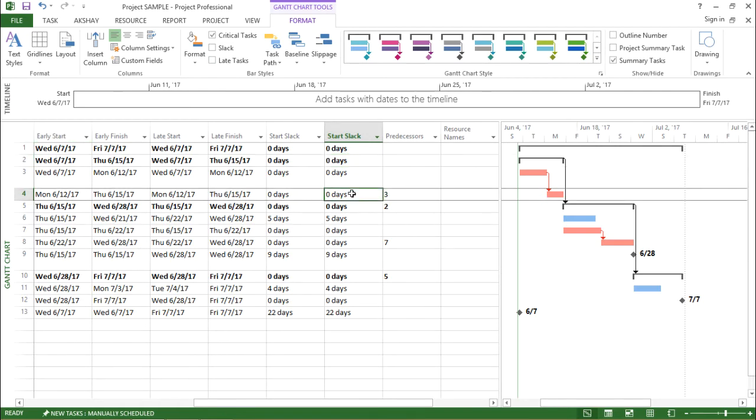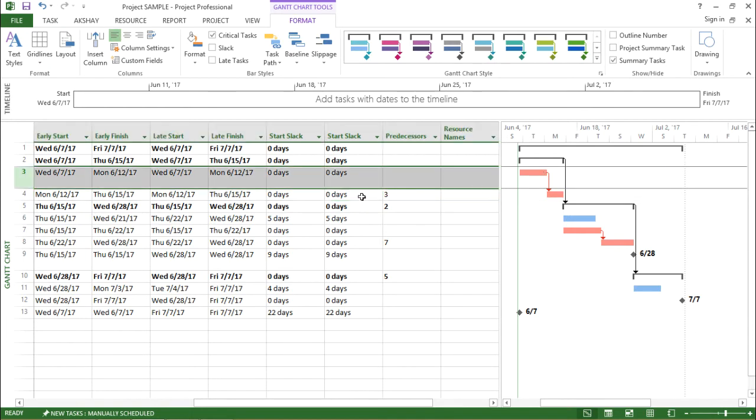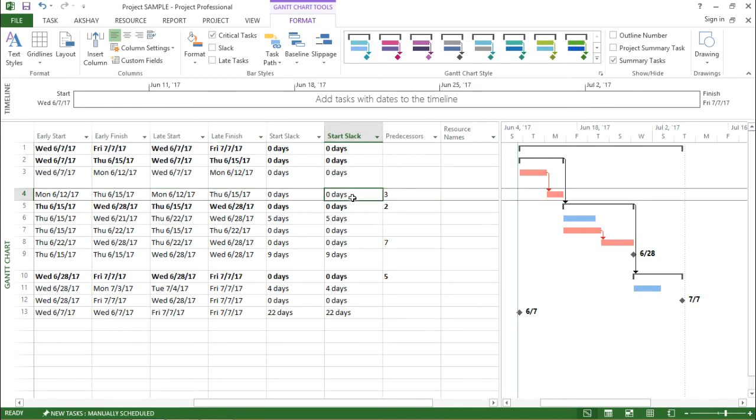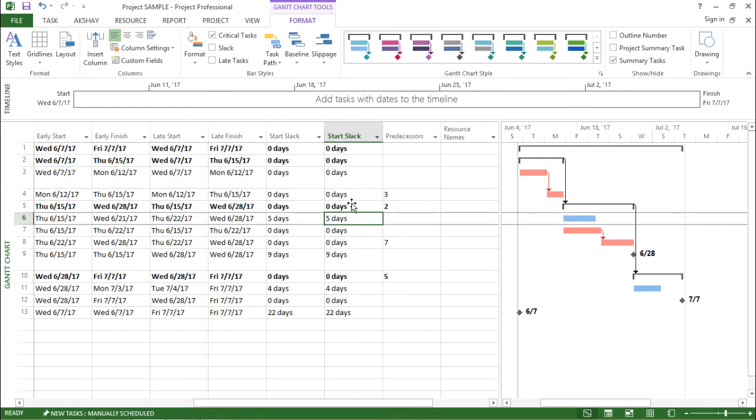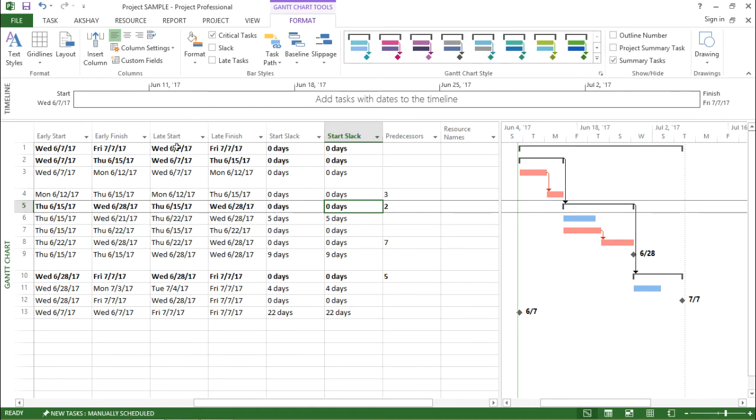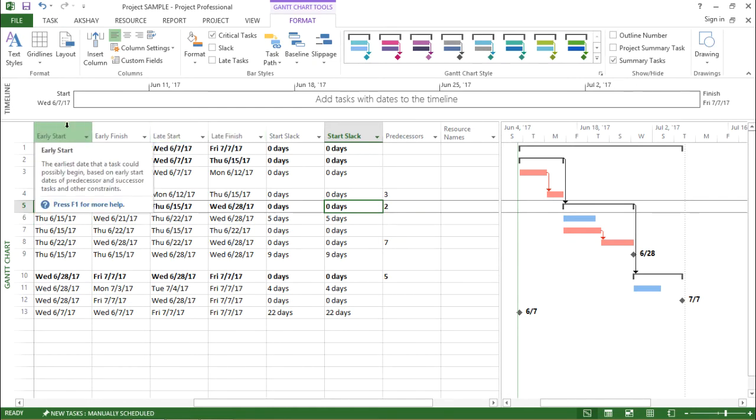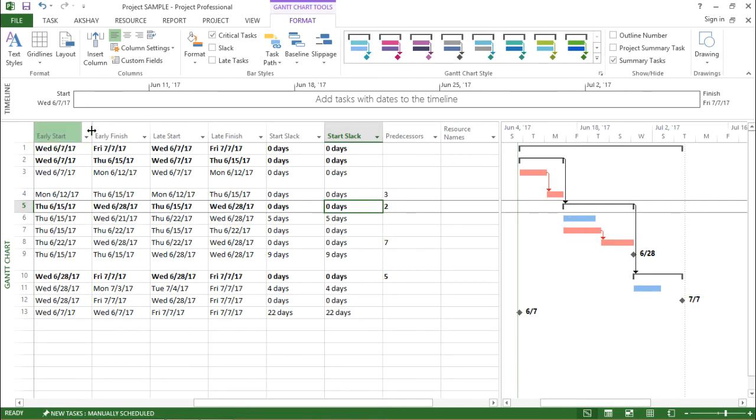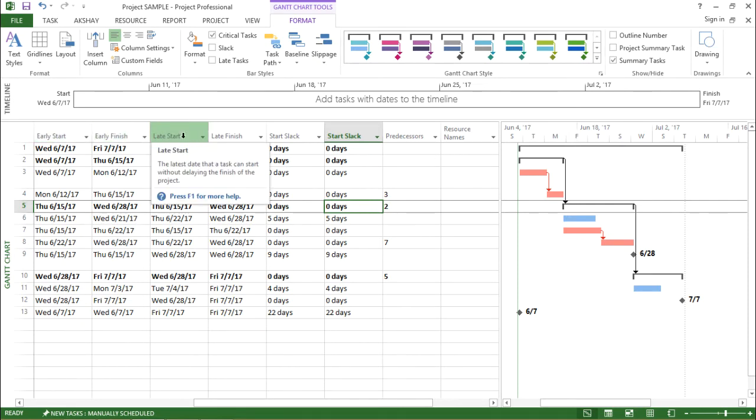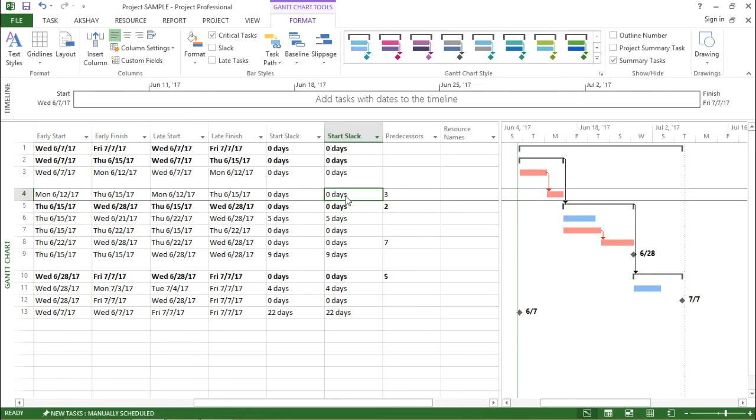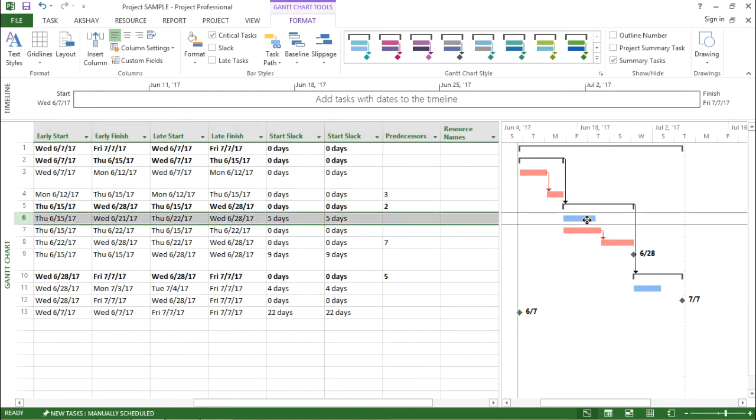Now if you must have noticed, for critical tasks, the Start Slack is always zero. The reason being, for critical tasks, the Late Start and the Early Start are equal. So the date of Early Start and Late Start is equal. That's the reason I am getting the Start Slack as zero. Now if I move to the next blue bar,